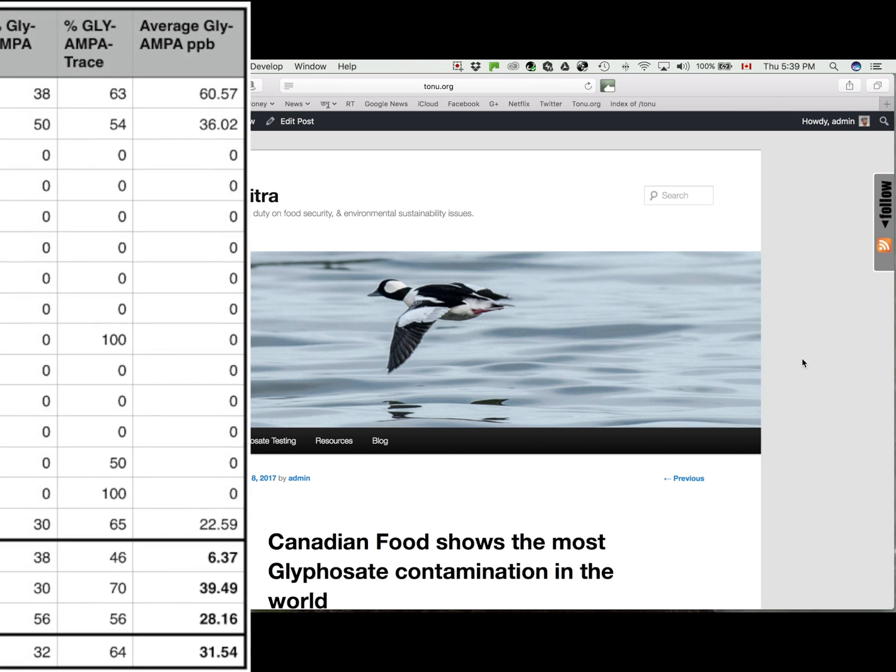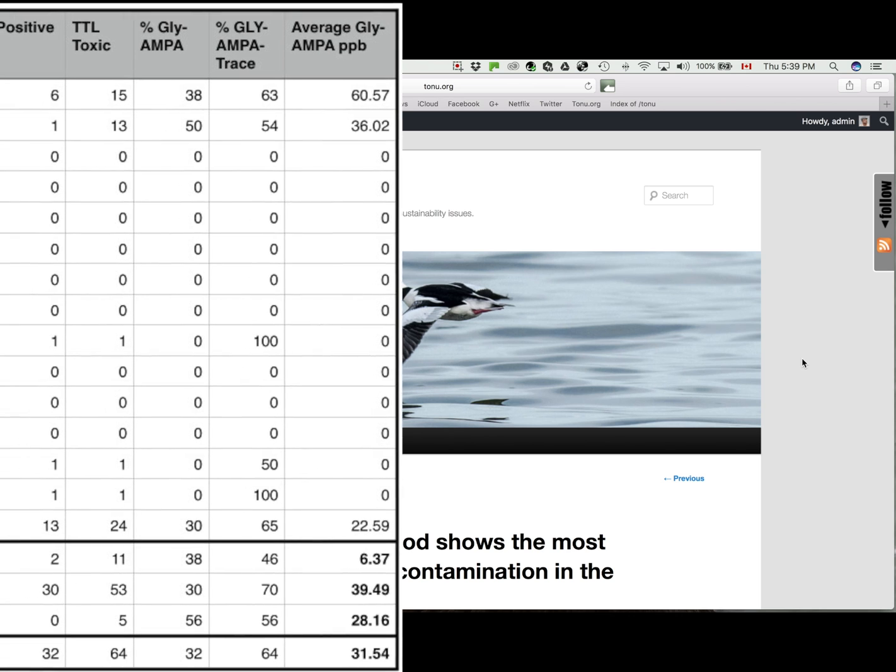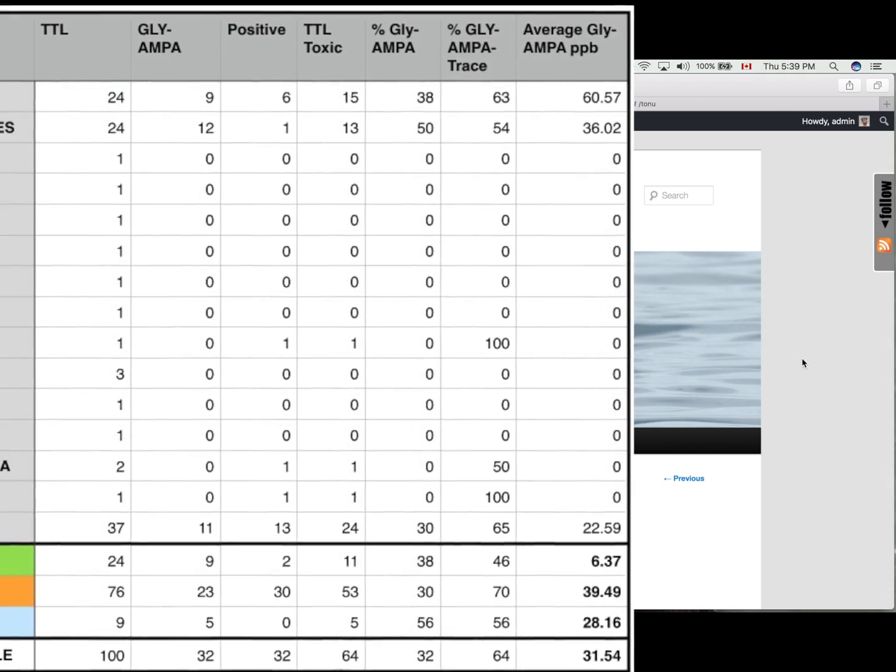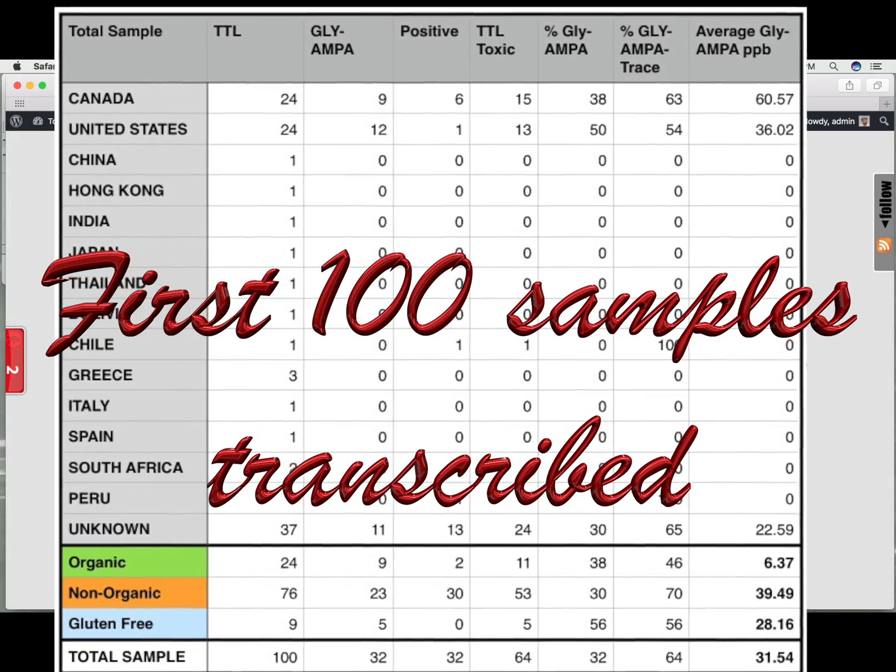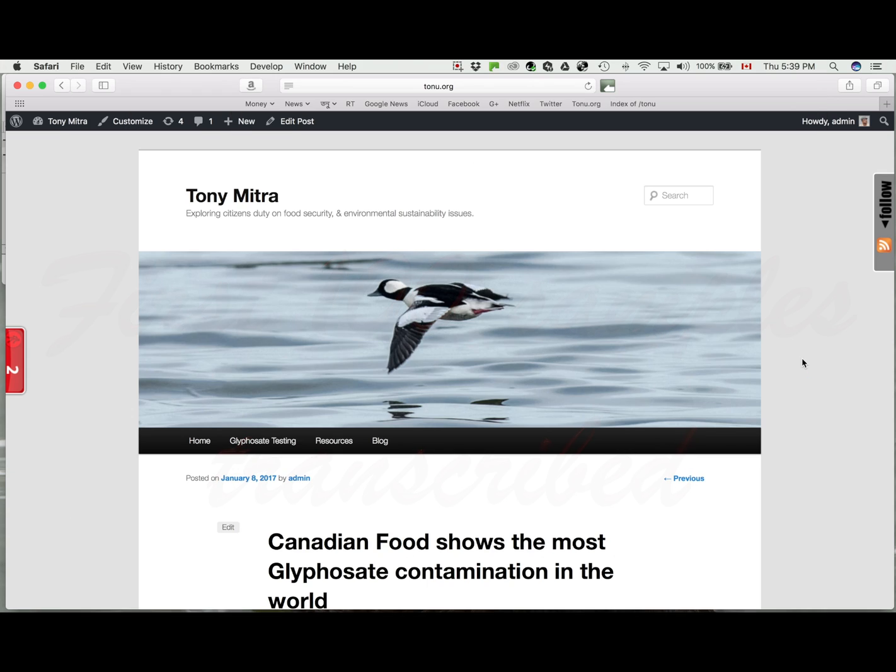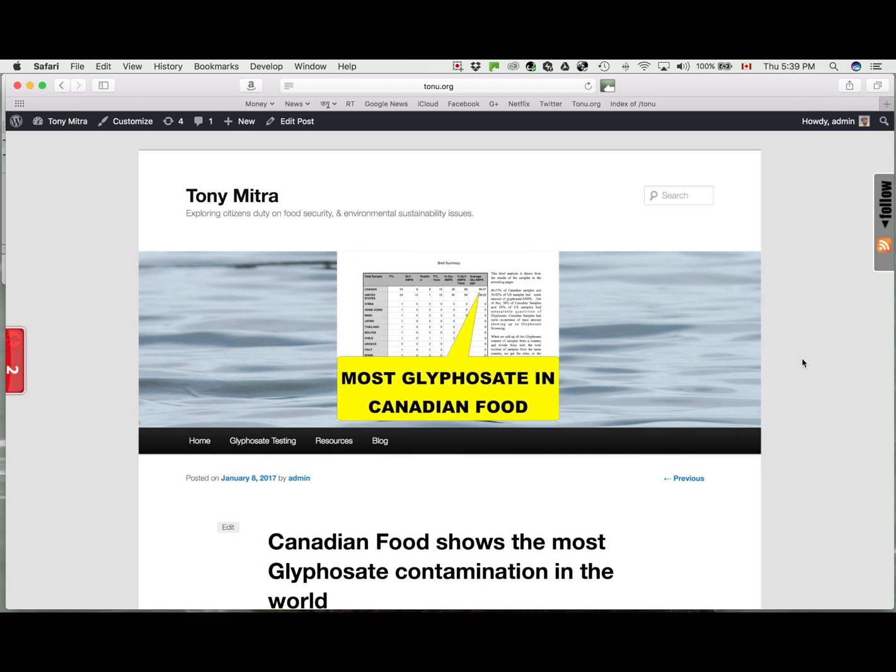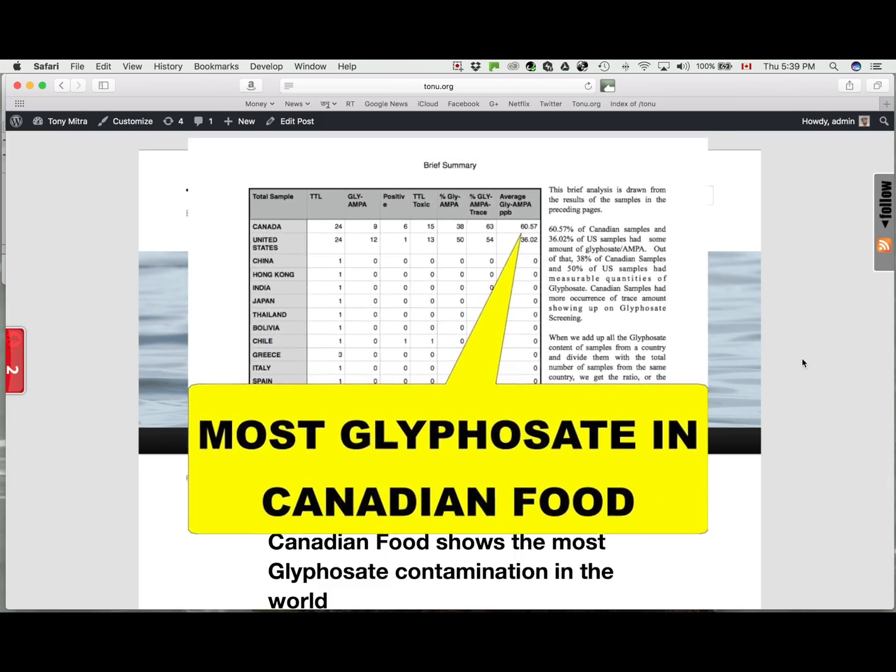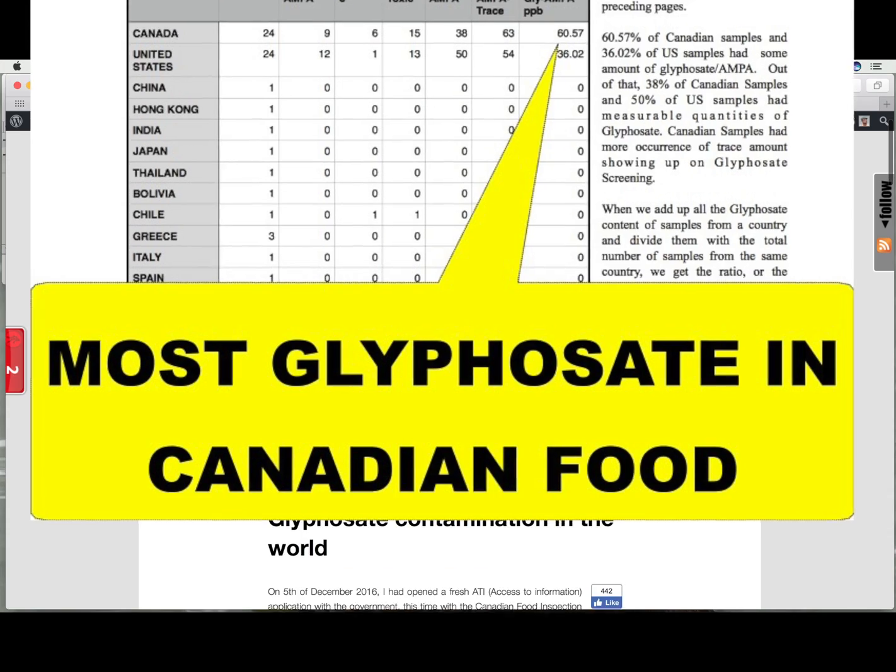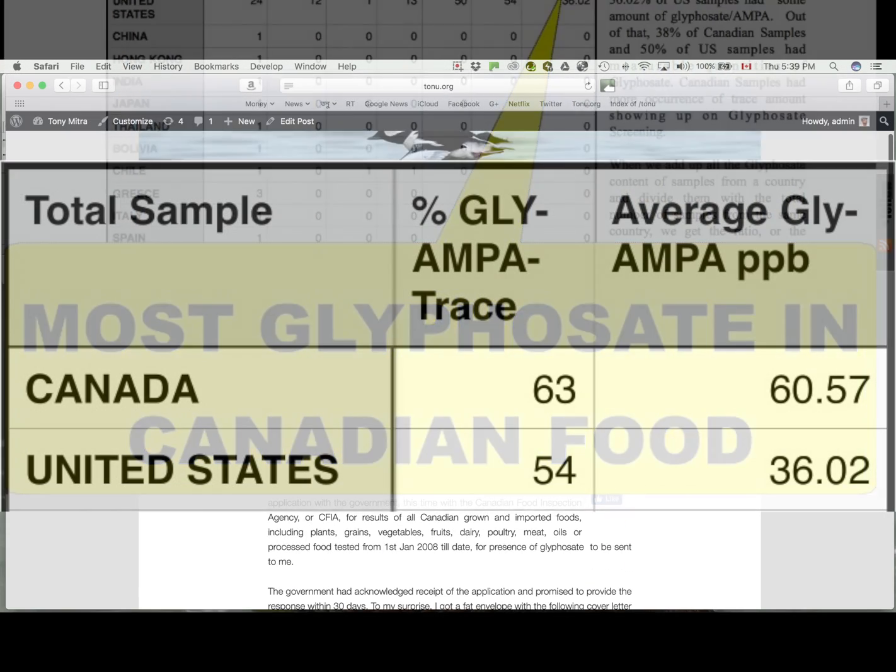Meanwhile, I have the first 100 records transcribed, which you can find on my blog. I have changed the heading based on the first 100 only out of the 7,000 plus, that Canadian food seems to show the highest concentration of glyphosate or contamination of glyphosate out of all the countries.